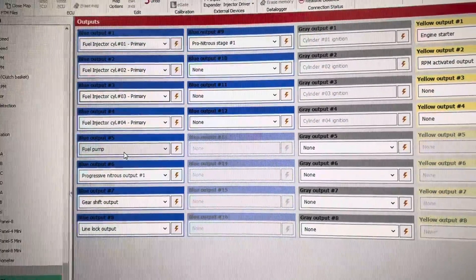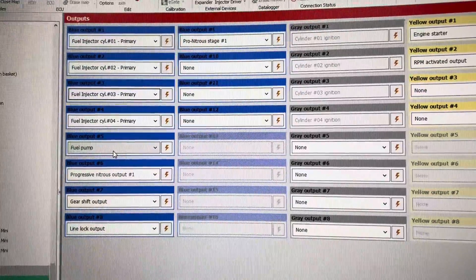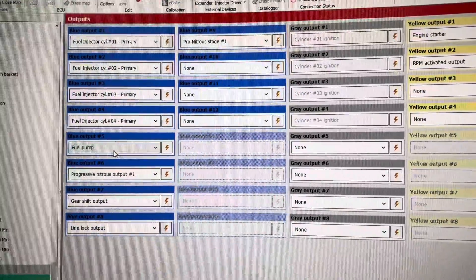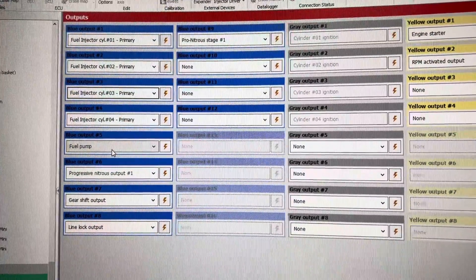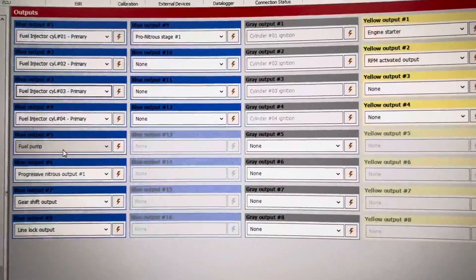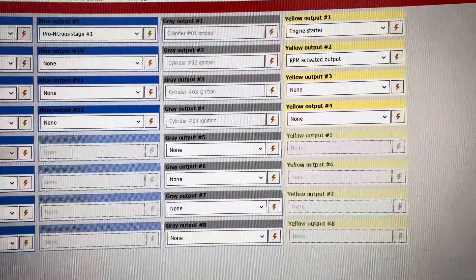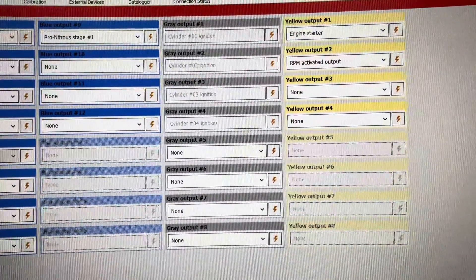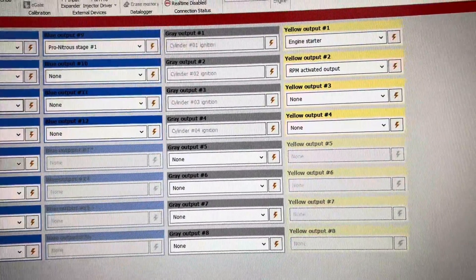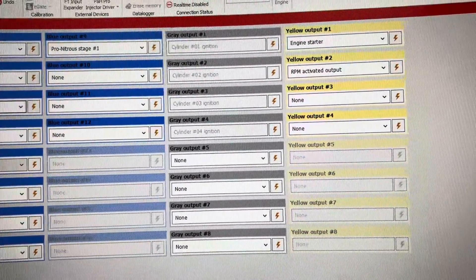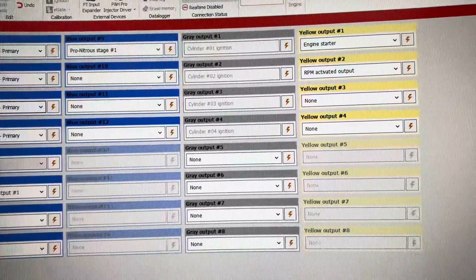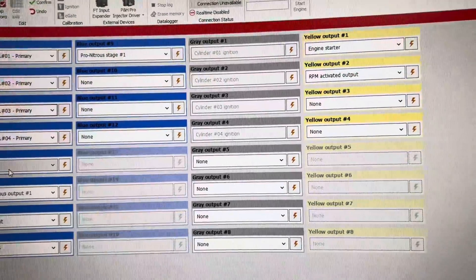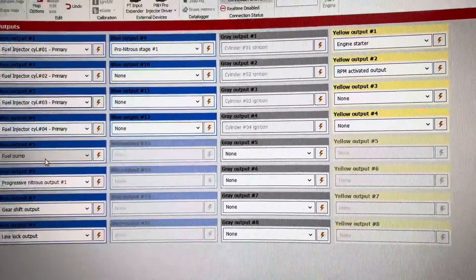Gray output is either ignition or a ground output to a relay. And yellow can be ground or 12 volts. Most commonly used as 12 volts, but can be a ground as well.